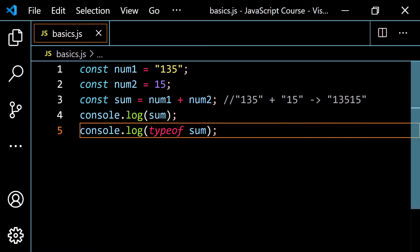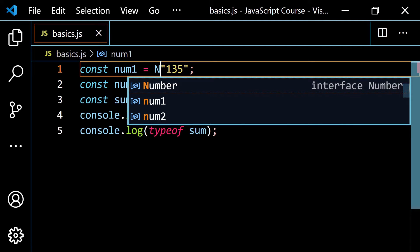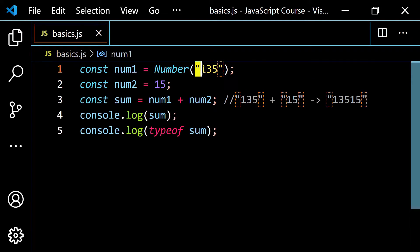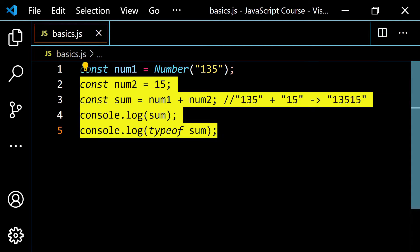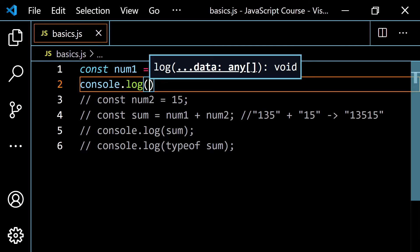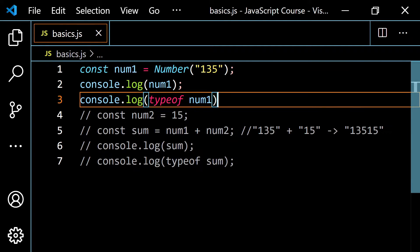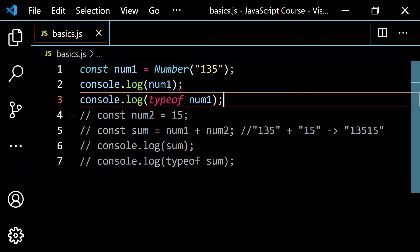To override the previous result, there's a built-in function where you type Number() and wrap your value in parentheses. It will attempt to convert whatever is inside into a number. Let me comment the previous code out and just console.log num1 and typeof num1. If we run this, we get 135 and 'number'. So using Number() converts the string '135' to the number 135.